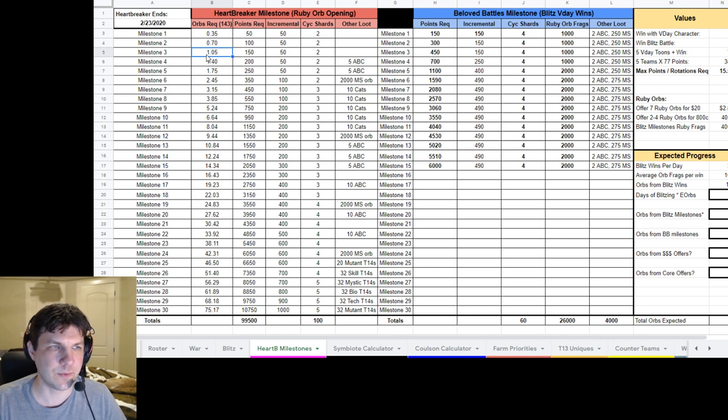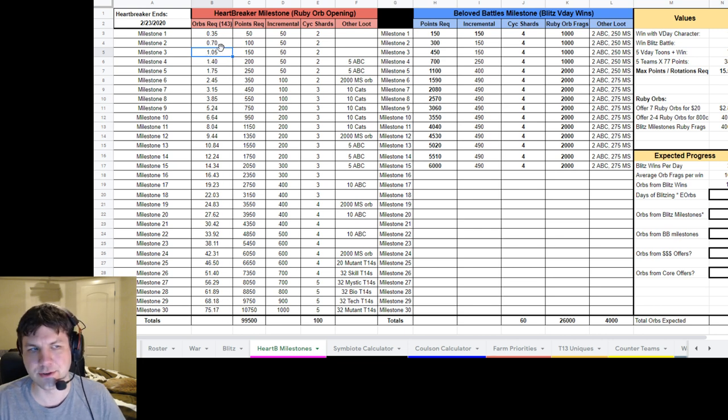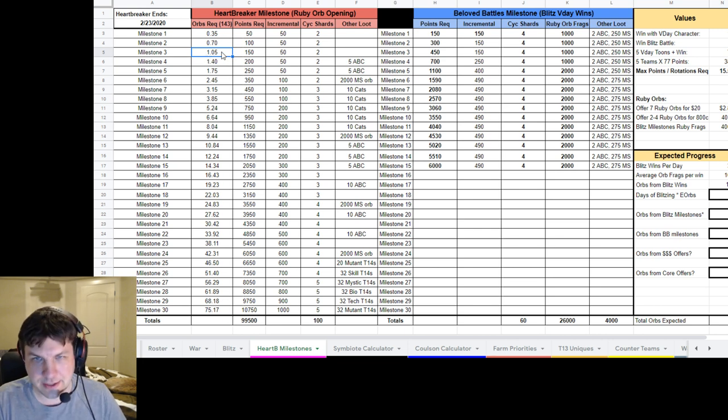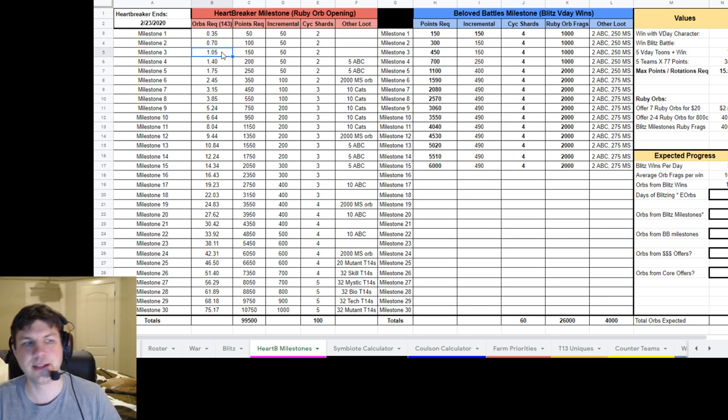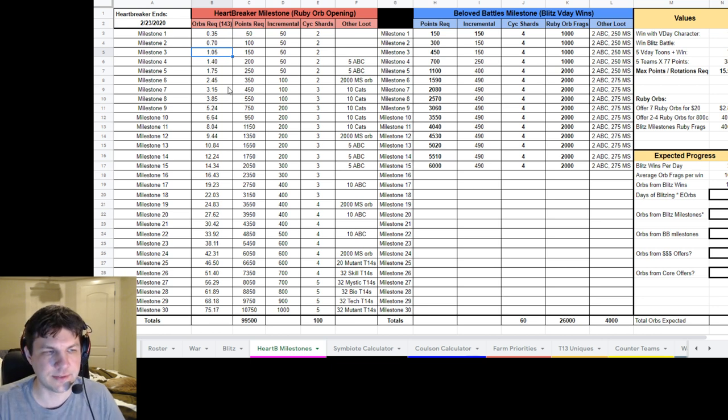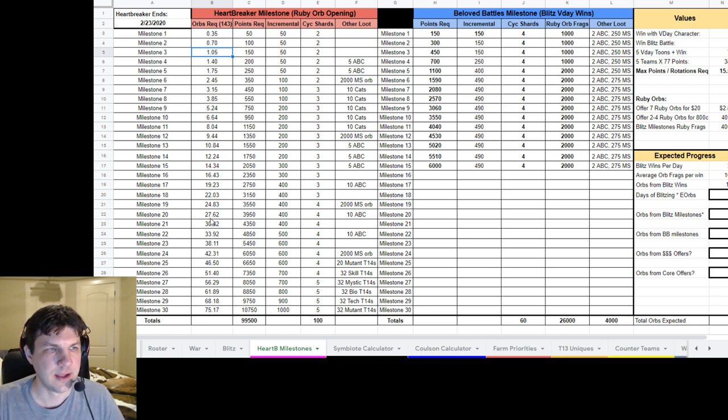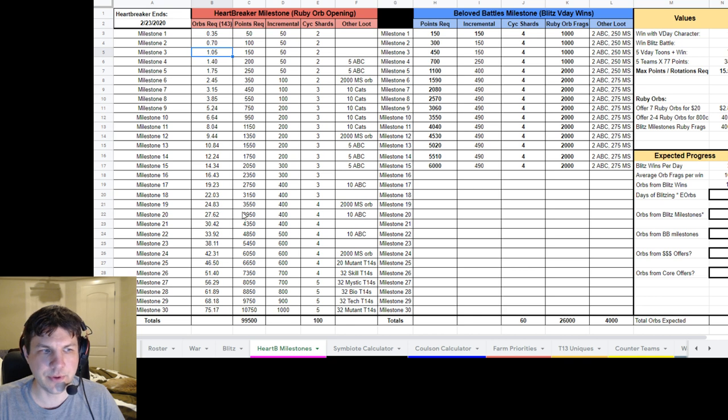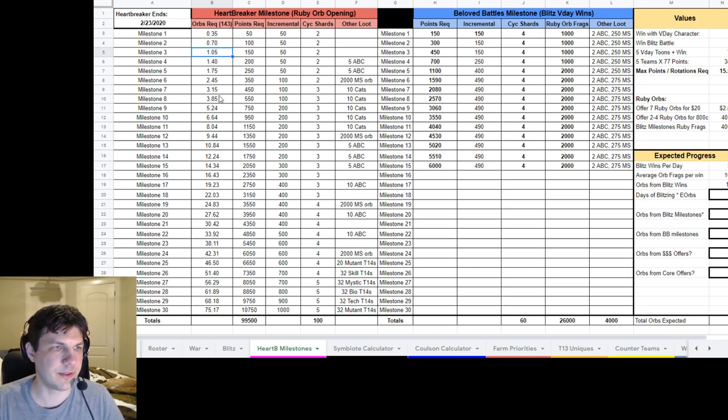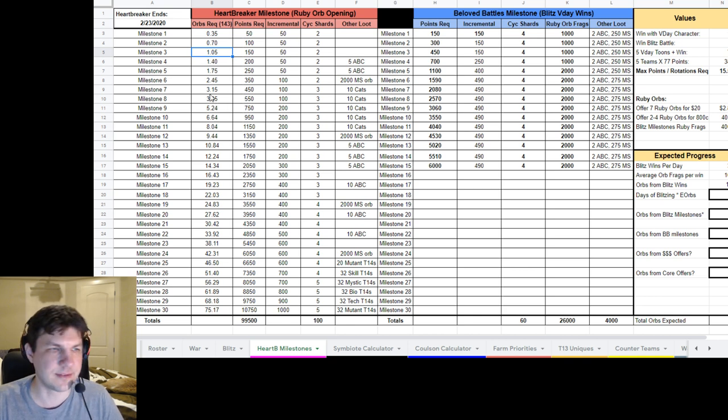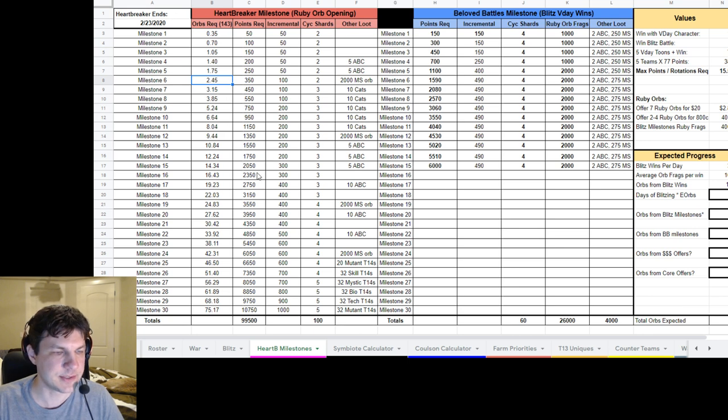So you'll need actually two orbs to hit the third milestone. So you can see if it's over the number here, so if it's 1.0 some remainder, you'll need the next orb to hit that particular milestone. So that's how this works. And all I'm doing is I'm just taking the current number of points required and dividing it by 143 to figure out what the number is that's required to get to these milestones.